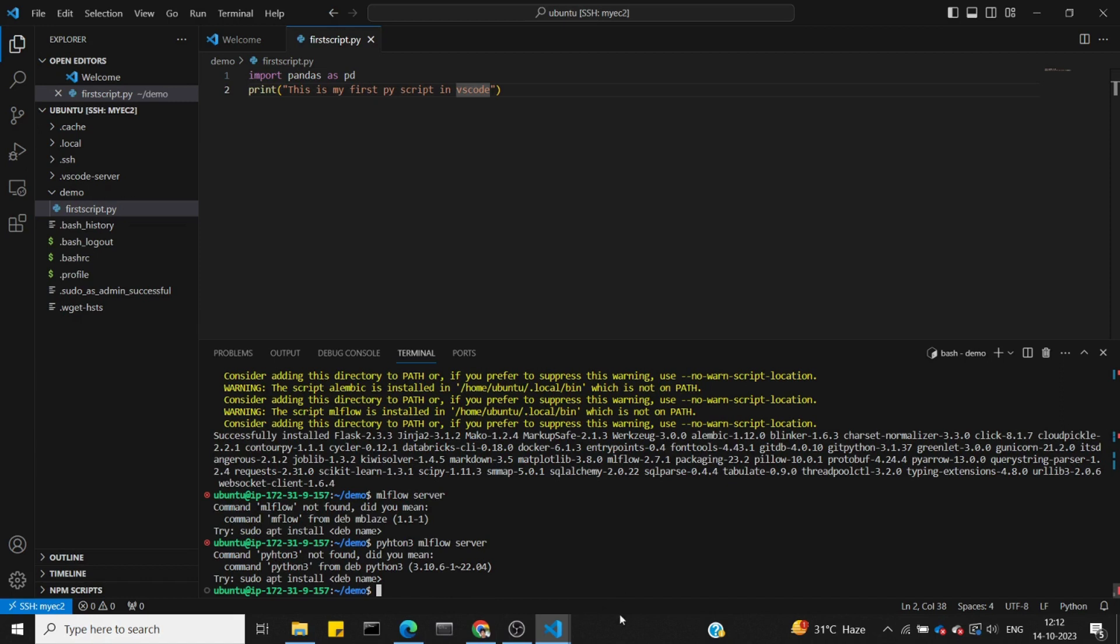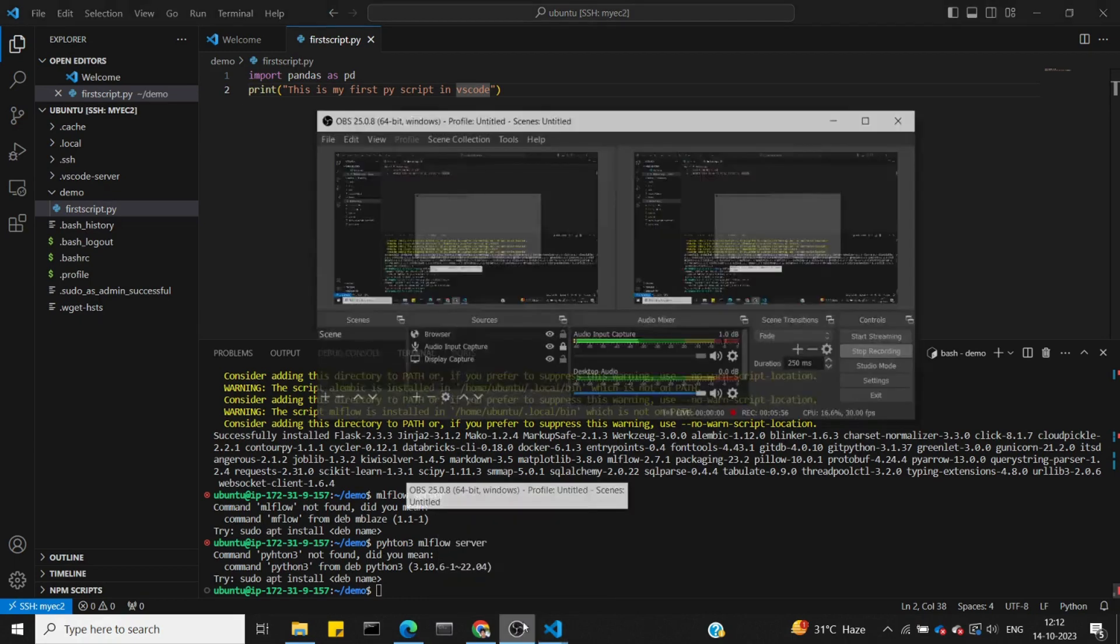We'll resolve the mlflow installation issues. I hope you all liked this video. Until then, enjoy learning. Thank you.